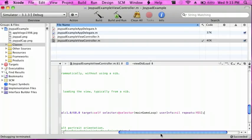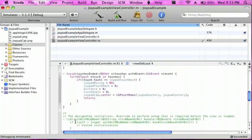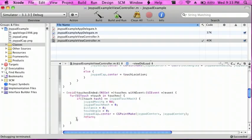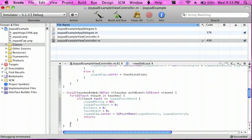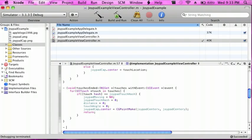Now I'm just going to scroll up until I see the touchesEnded, and then after the last curly bracket, I'm going to enter twice and do dash void mainGameLoop.